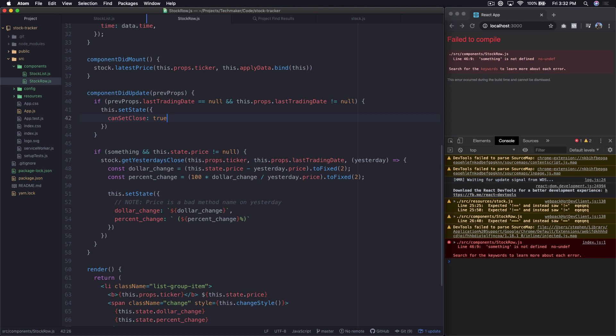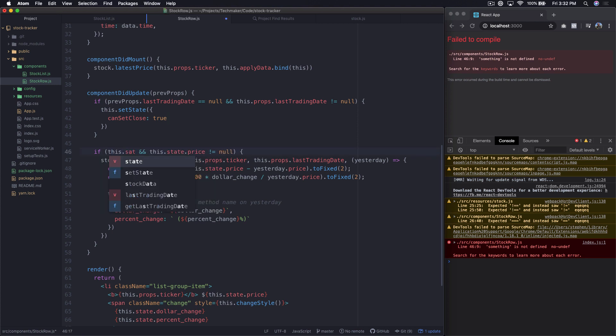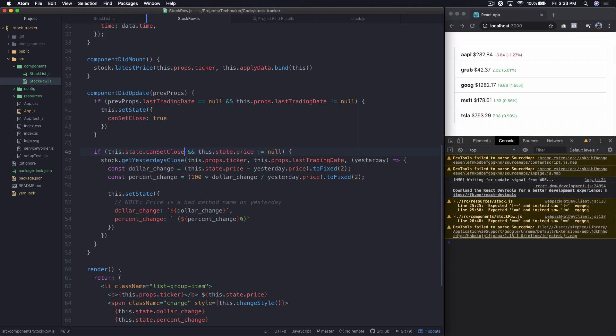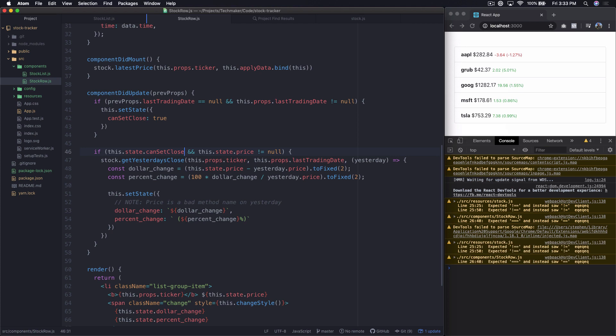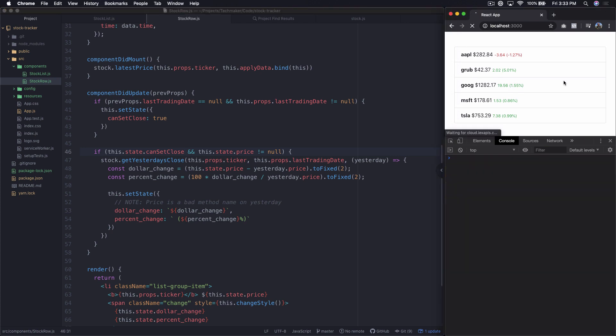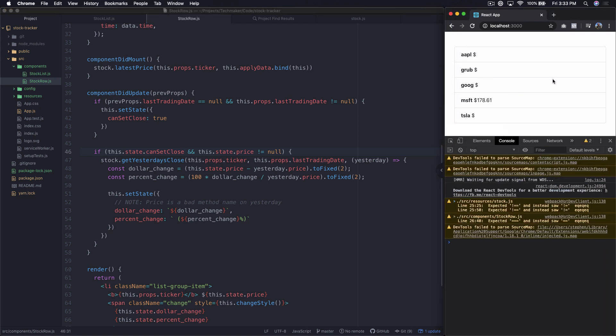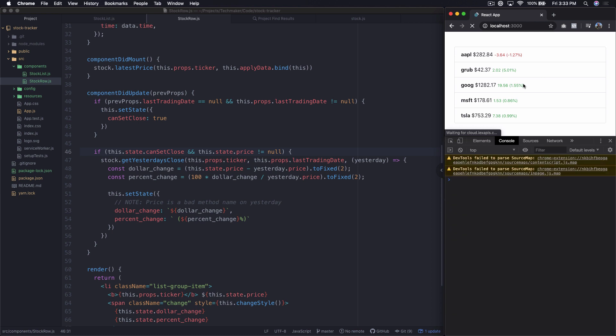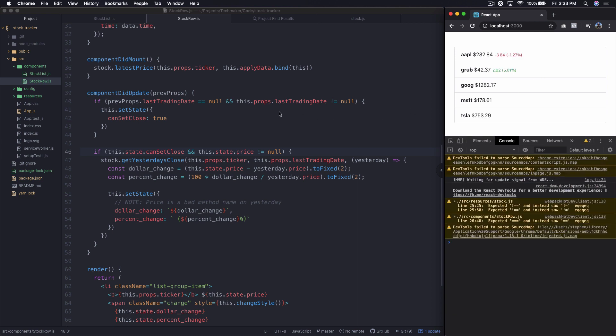And something is not defined, obviously. So what we're going to do here now is we're going to say if this.state.canSetClose. Okay. So now everything came in, but it still isn't quite right. And I'll show you why. So if we refresh this a few times, I bet we still get a hundred percent somewhere. No, it seems to be coming in better, but this still isn't quite what I'm anticipating to happen.